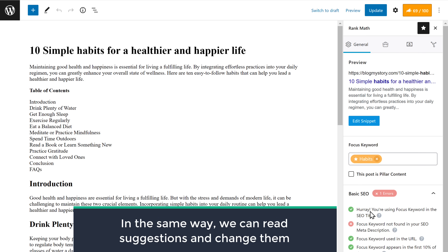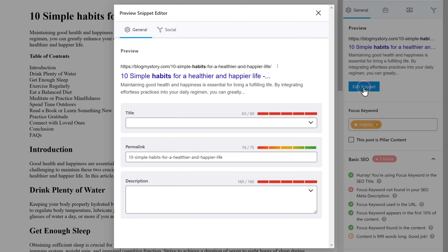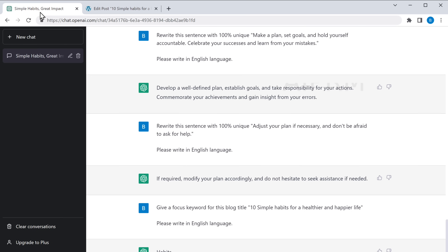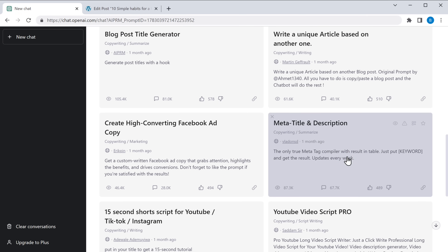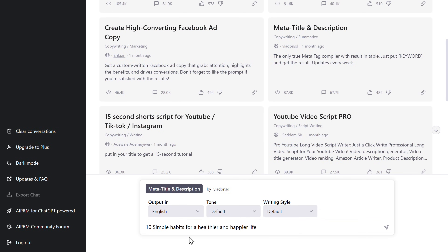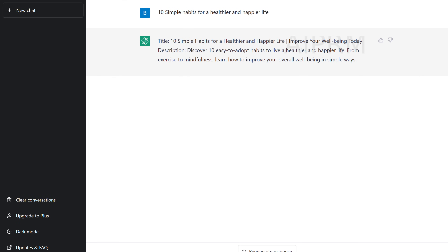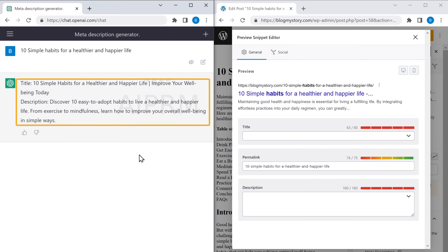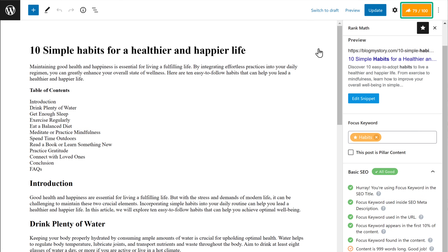In the same way, we can read suggestions and change them. The next one is to add the focus keyword in the meta description. To do that, click Edit Snippet and you will get a popup. Here we need to add the title and the description for our blog post. Go to ChatGPT, open a new chat, scroll down, and select the prompt as meta title and description. Enter your blog title and you can see that we have got the title and the description. Copy both of these and paste them. You can see that our SEO score has been increased.